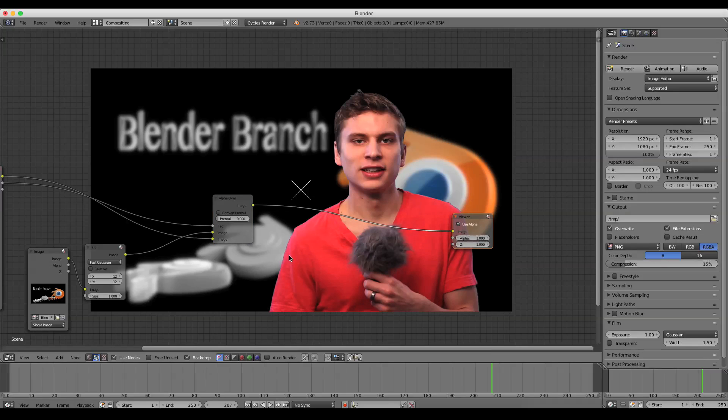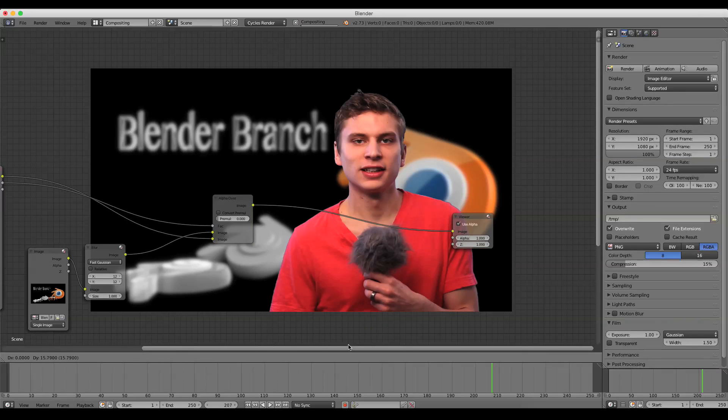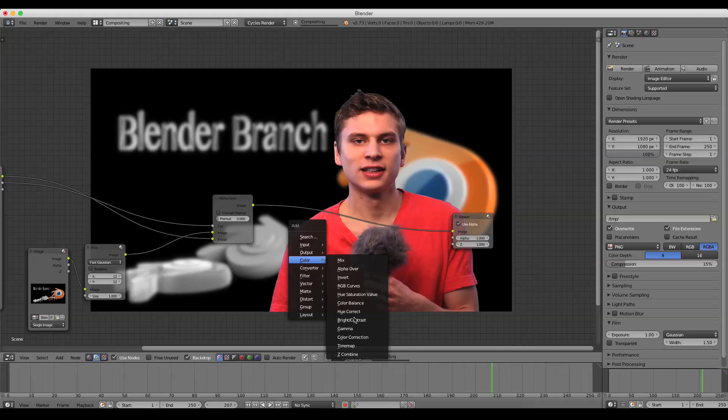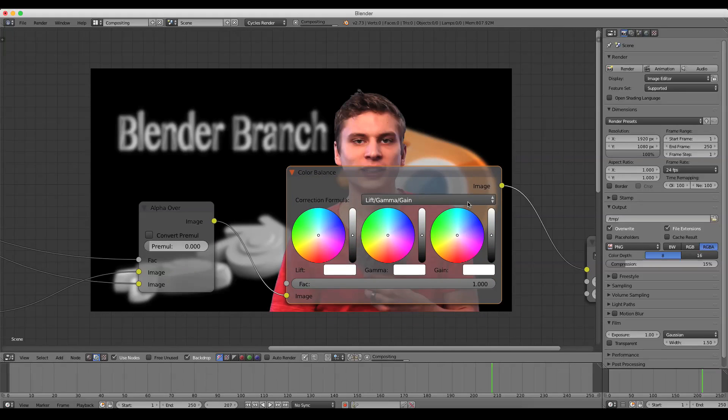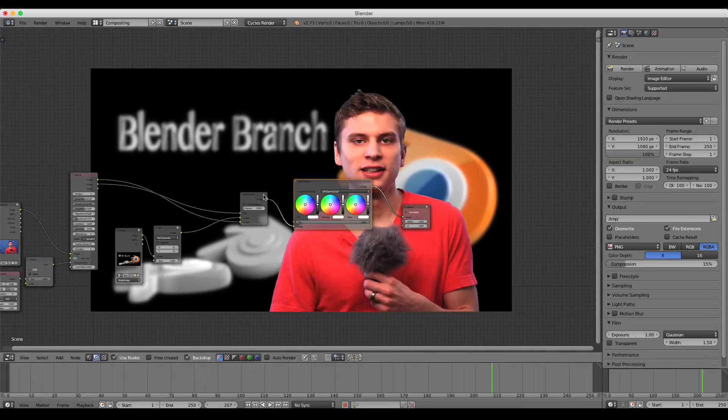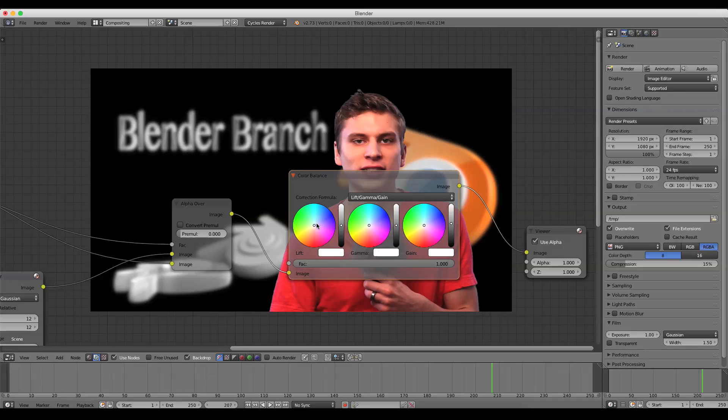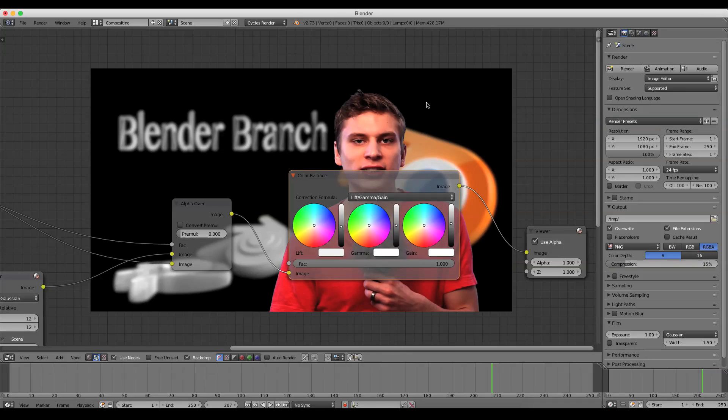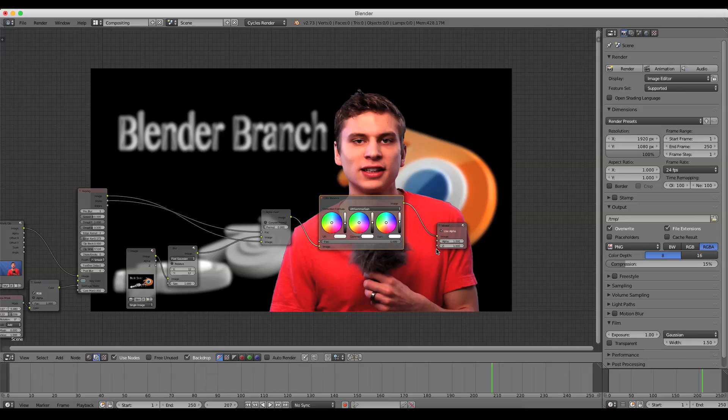And of course you can do some final touch-ups if you want to do some color correction. Oops! Not that one. Color balance. And that helps to sort of blend the images together. If I brighten the lights, you want to make sure you're after the alpha over node. That way you're adjusting both images together, and that helps to sort of blend them together nicely.